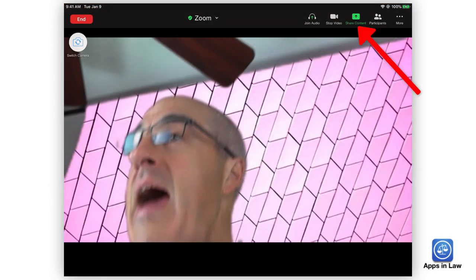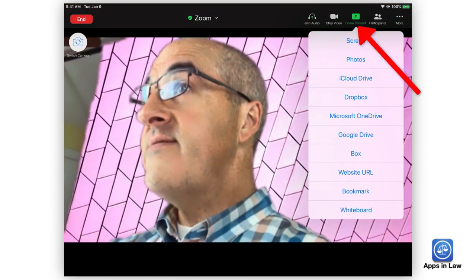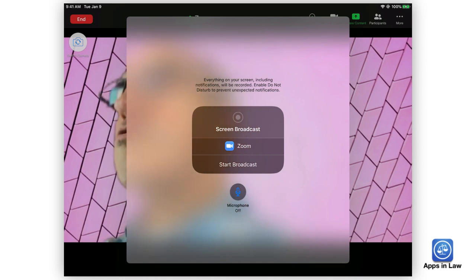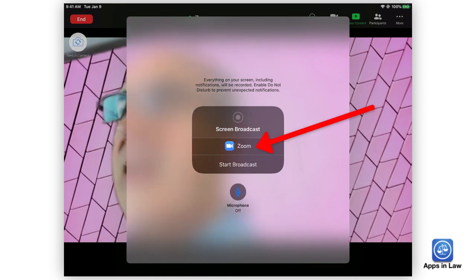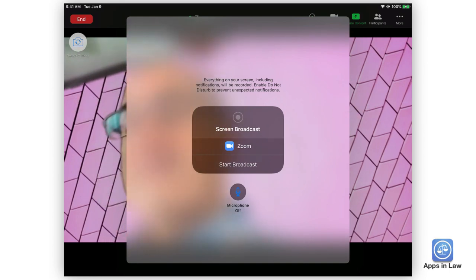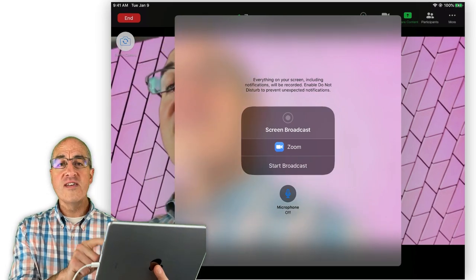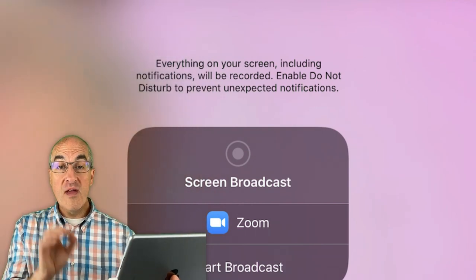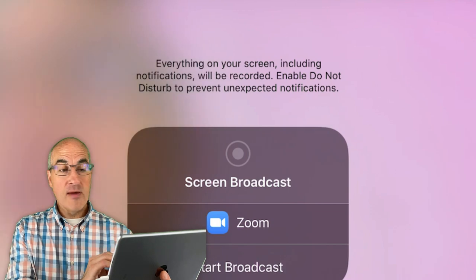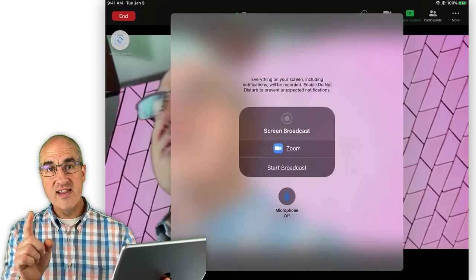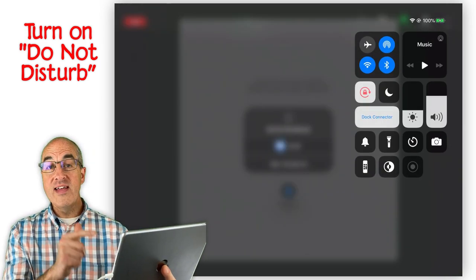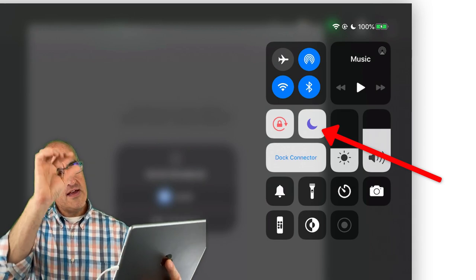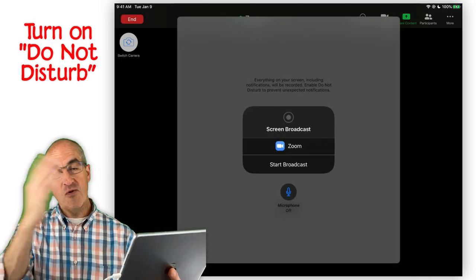Now go back to the Zoom app, tap Share Content, and then select Screen. Sometimes this option will give you a list of active apps to choose from, and other times it will just be the Zoom app available — that's what we need to select. Next, tap Start Broadcast. You'll see a warning that everything on your screen, including notifications, Facebook messages, or any DMs, will be recorded, and they suggest enabling Do Not Disturb to prevent unexpected notifications. So before you start, pull down your Control Center and tap the crescent moon for Do Not Disturb so no notifications show up to all of your participants.